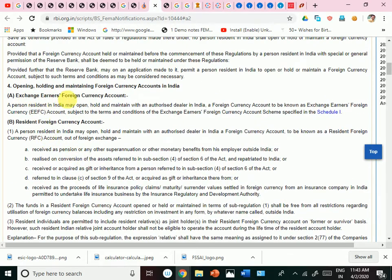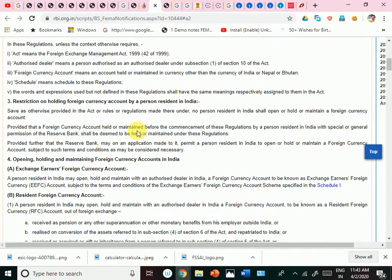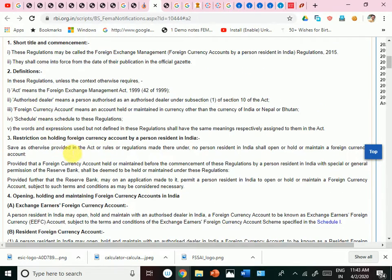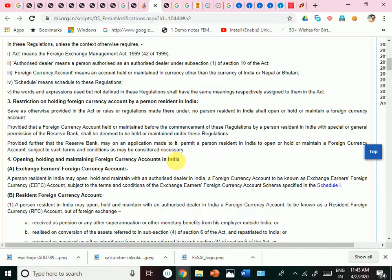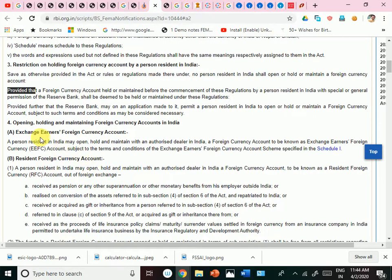We have already seen the Exchange Earner Foreign Currency Account in a separate video. In this video, I will discuss the Resident Foreign Currency Account. The rule says that, save as otherwise provided in the Act or rules, no person resident in India shall open, hold, or maintain a foreign currency account. It is generally prohibited, but there are provisions — wherever there is a proviso, it is an exception to the main rule.